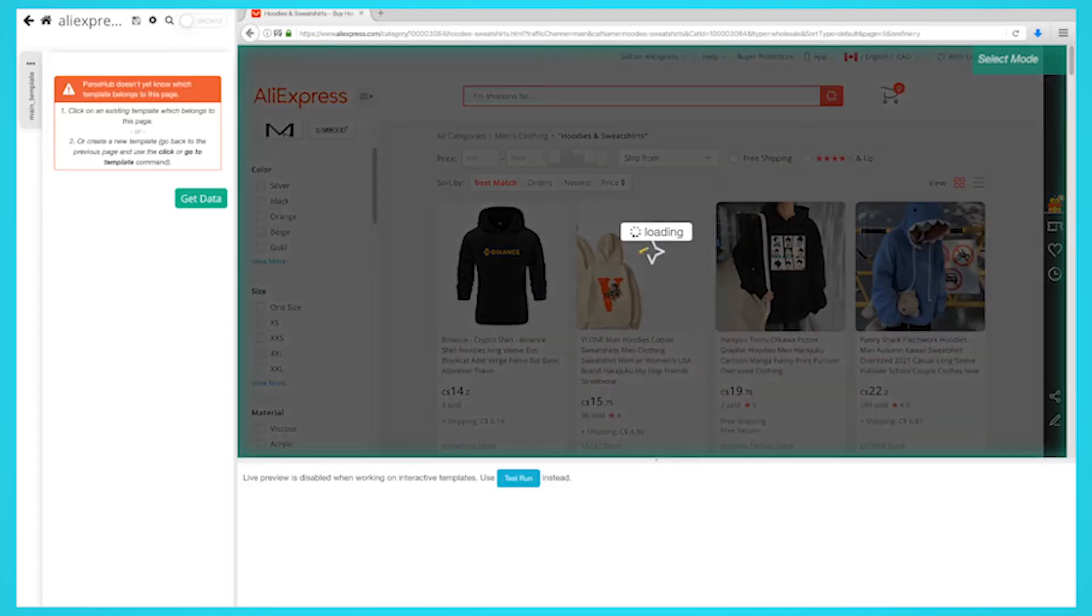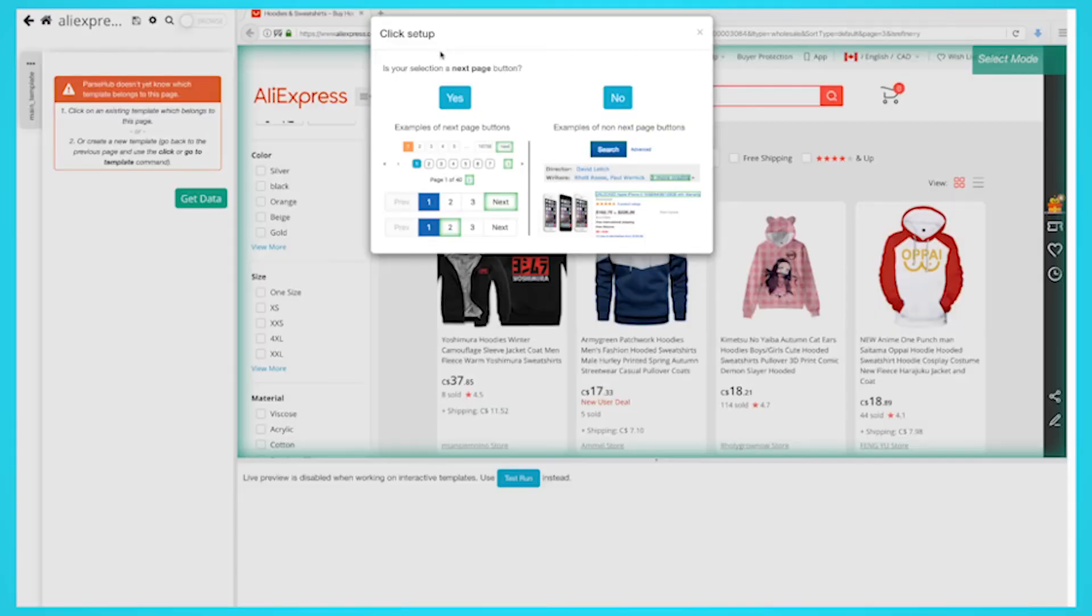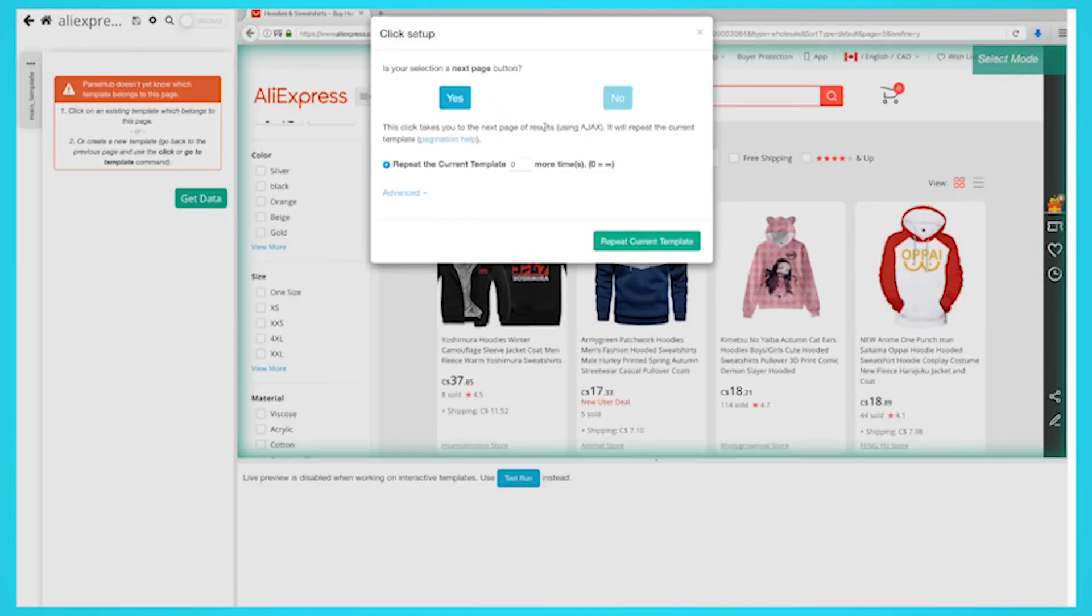A pop-up will appear asking if this is the next page link. Click yes and enter the number of pages you'd like to navigate to. In this case, we'll scrape two additional pages.